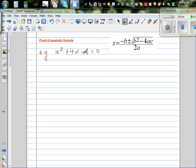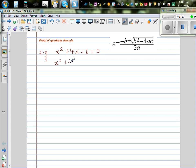By just looking at minus 6 and 4, you can't find the two factors of negative 6 that give you 4, so you have to use this formula. Instead of using this formula directly, I want to do this using the completing the square method. So I'm going to write this as x squared plus 4x is equal to 6, by adding 6 to both sides.